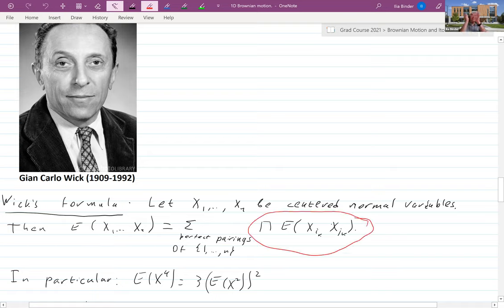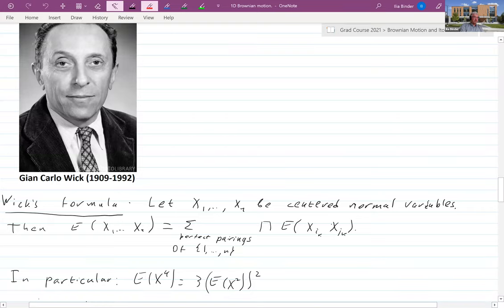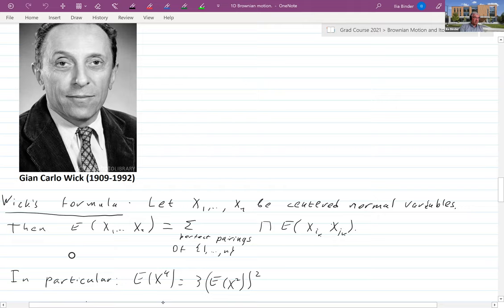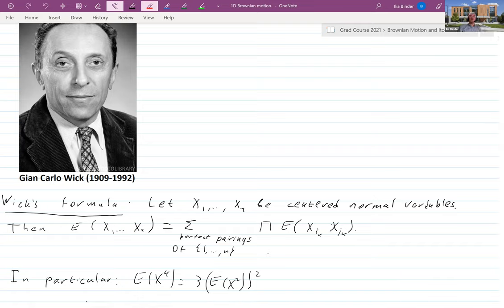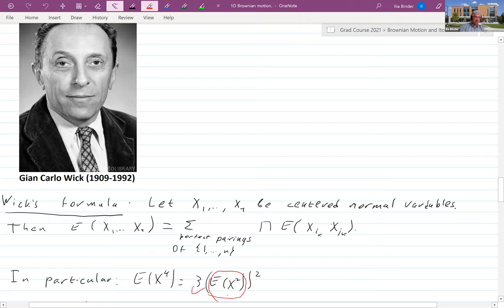In particular, we will use: E[X⁴] = 3(E[X²])². To see this, there are four instances of X and three ways to perfectly pair them. Each perfect pairing involves pairing X with X twice, giving 3·(E[X²])². So the expectation of the fourth power is three times the square of the quadratic variation.